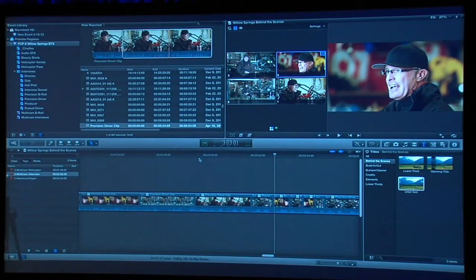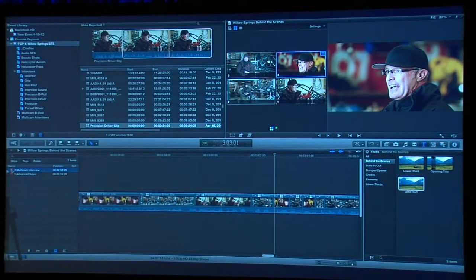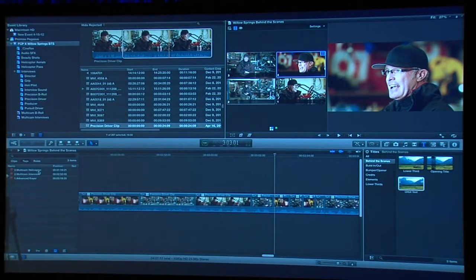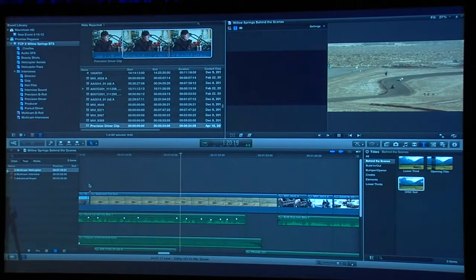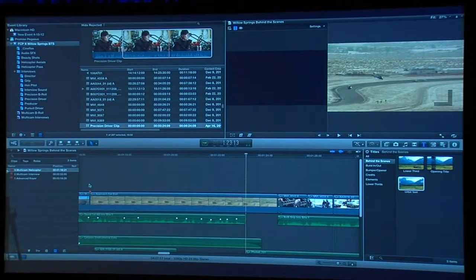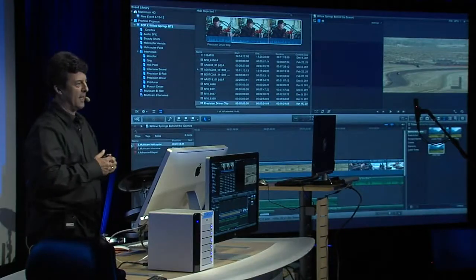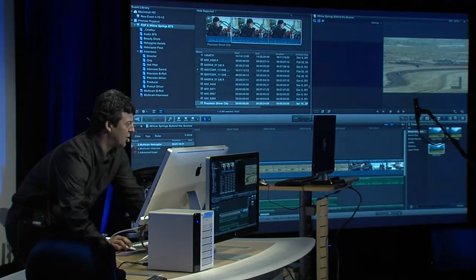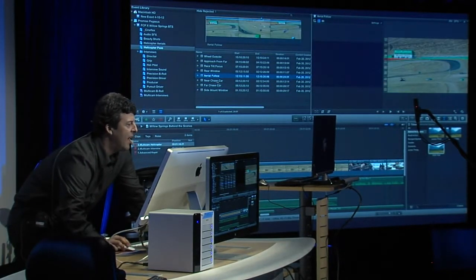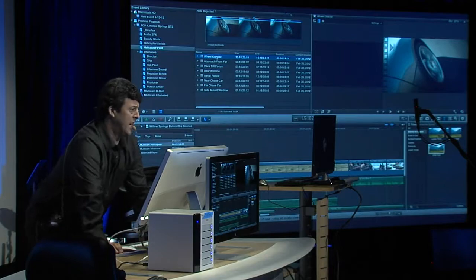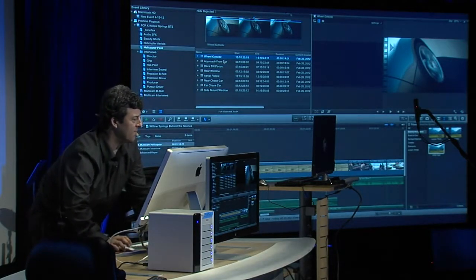Let's look at one more instance of multi-camera editing. I'm going to jump to the multi-cam helicopter shot. If I play this back, it's basically a helicopter shot for the chase car — kind of boring. What I'd like to do is break that shot up into a series of shots using Final Cut Pro's reimagined multi-cam editor. I'll go into the helicopter pass, and you can see there are actually more than nine angles here — all HD at 225 megabits per second. I'll select them all.